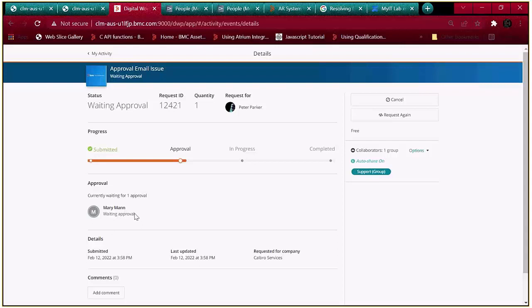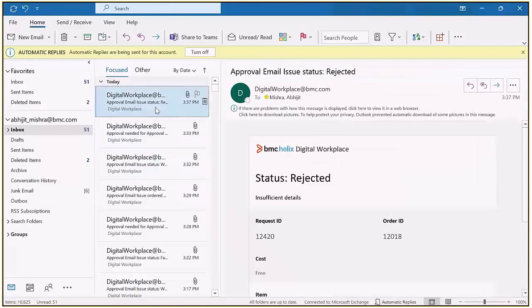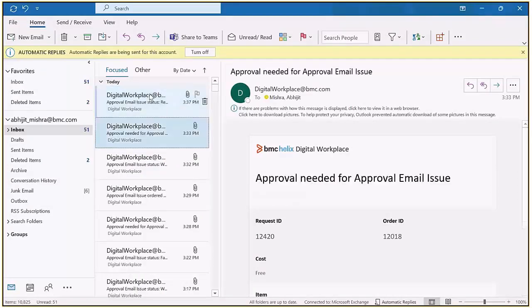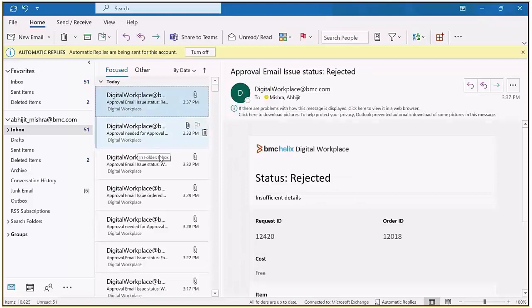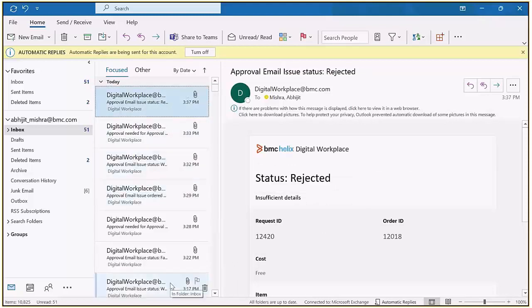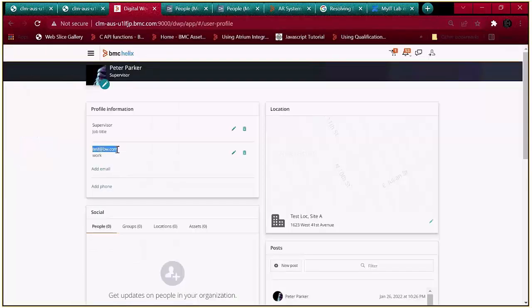We will check whether the approver is receiving any email notification or not. Let's wait a couple of seconds. We have not received any email notification yet. Now let's check the user profile for Alan to verify the email address — it looks like the email address is not valid.